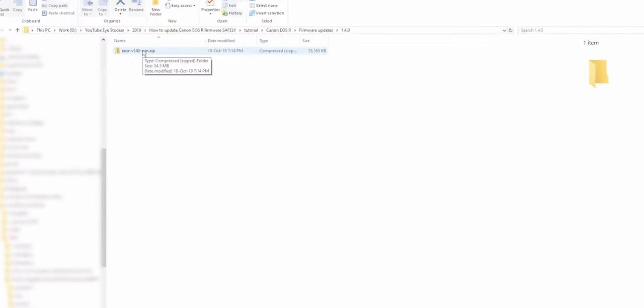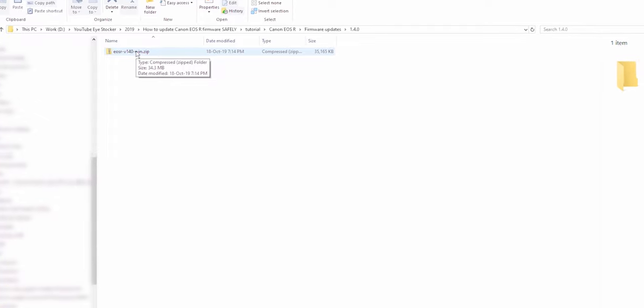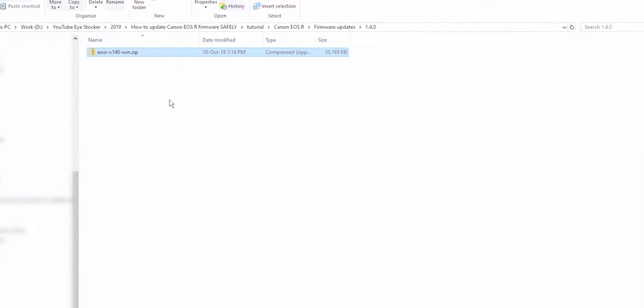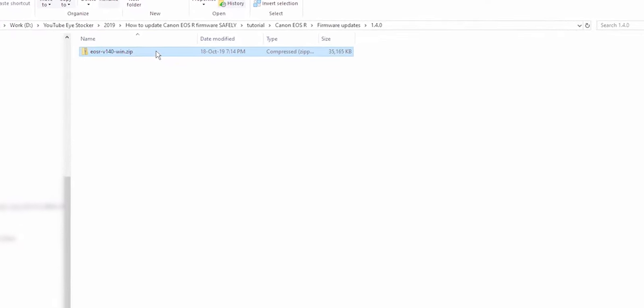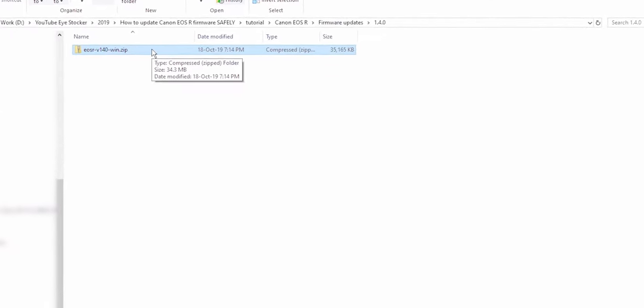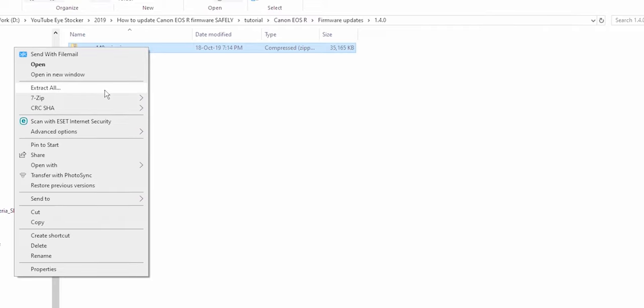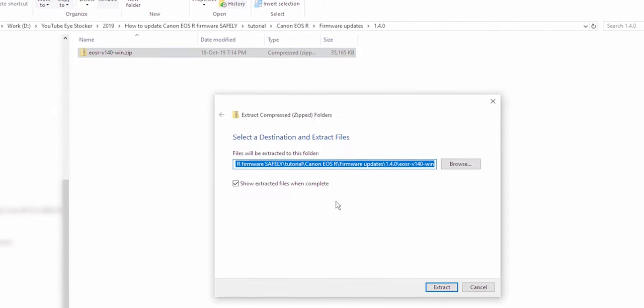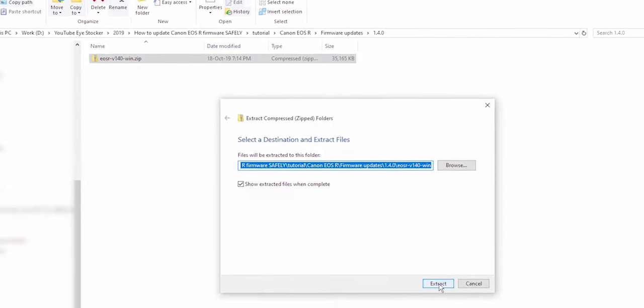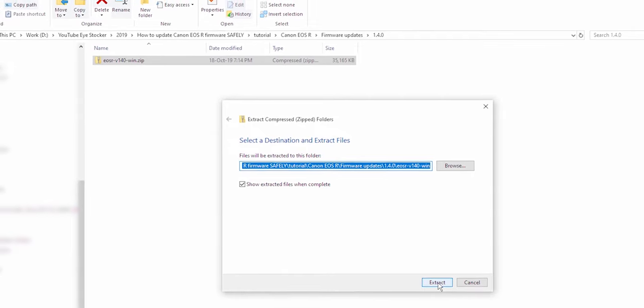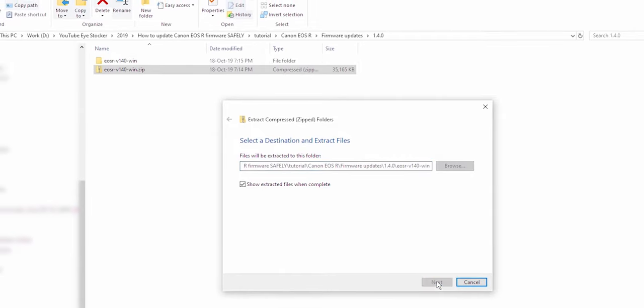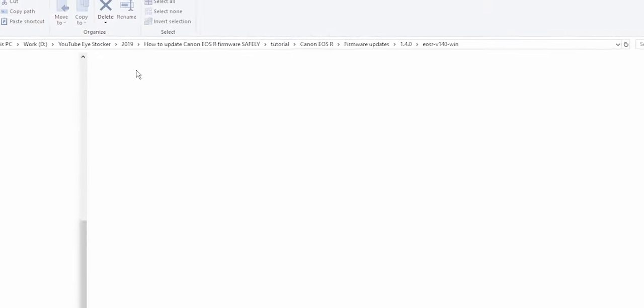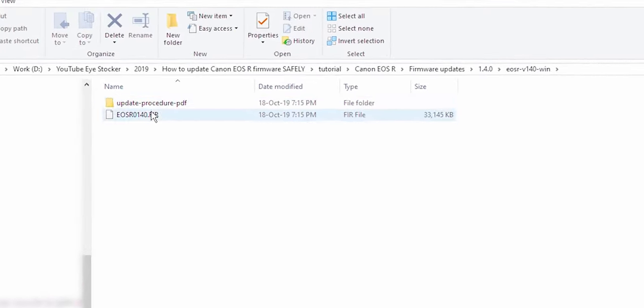When you navigate to the folder where you saved the file, you'll notice that it's a zip file so you will need to extract the files first. Just right click, choose extract all and then extract. This will make a new folder and the file that you need to copy later on your SD card is this one.